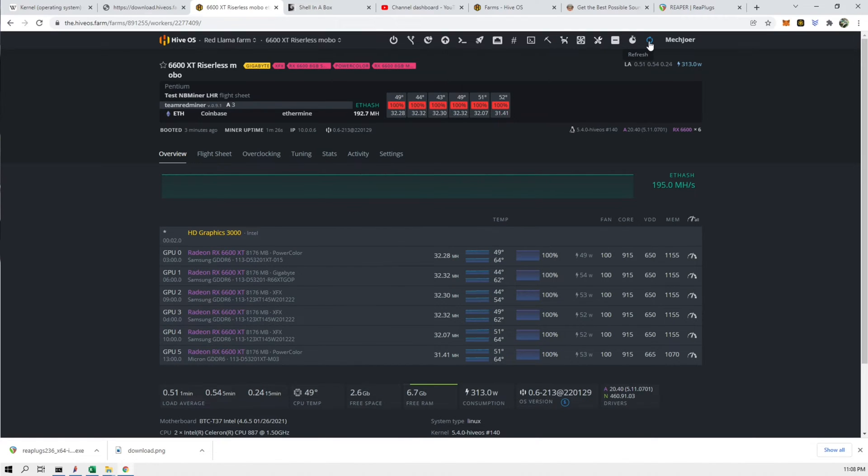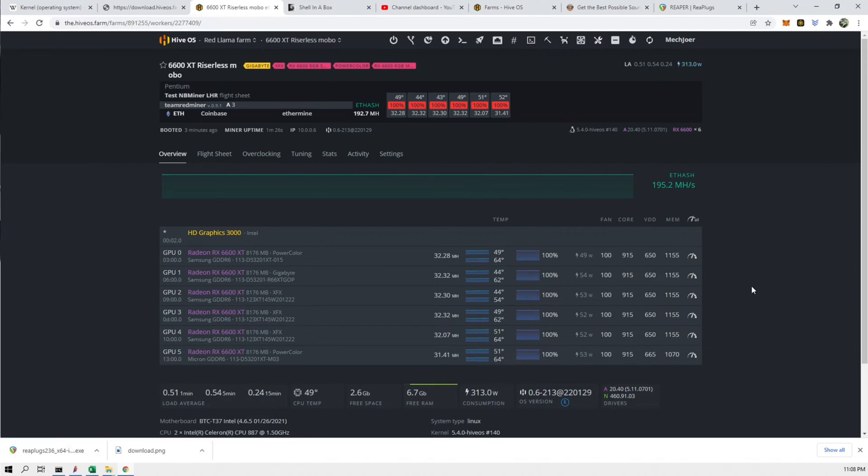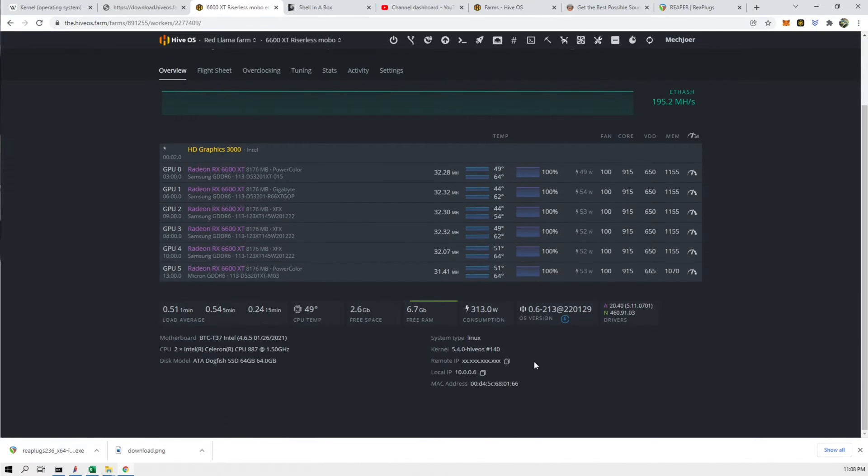Alright, so now we have restarted the rig. It is up to the latest HiveOS now and if we scroll down to the kernel you'll see that it is still the same kernel.